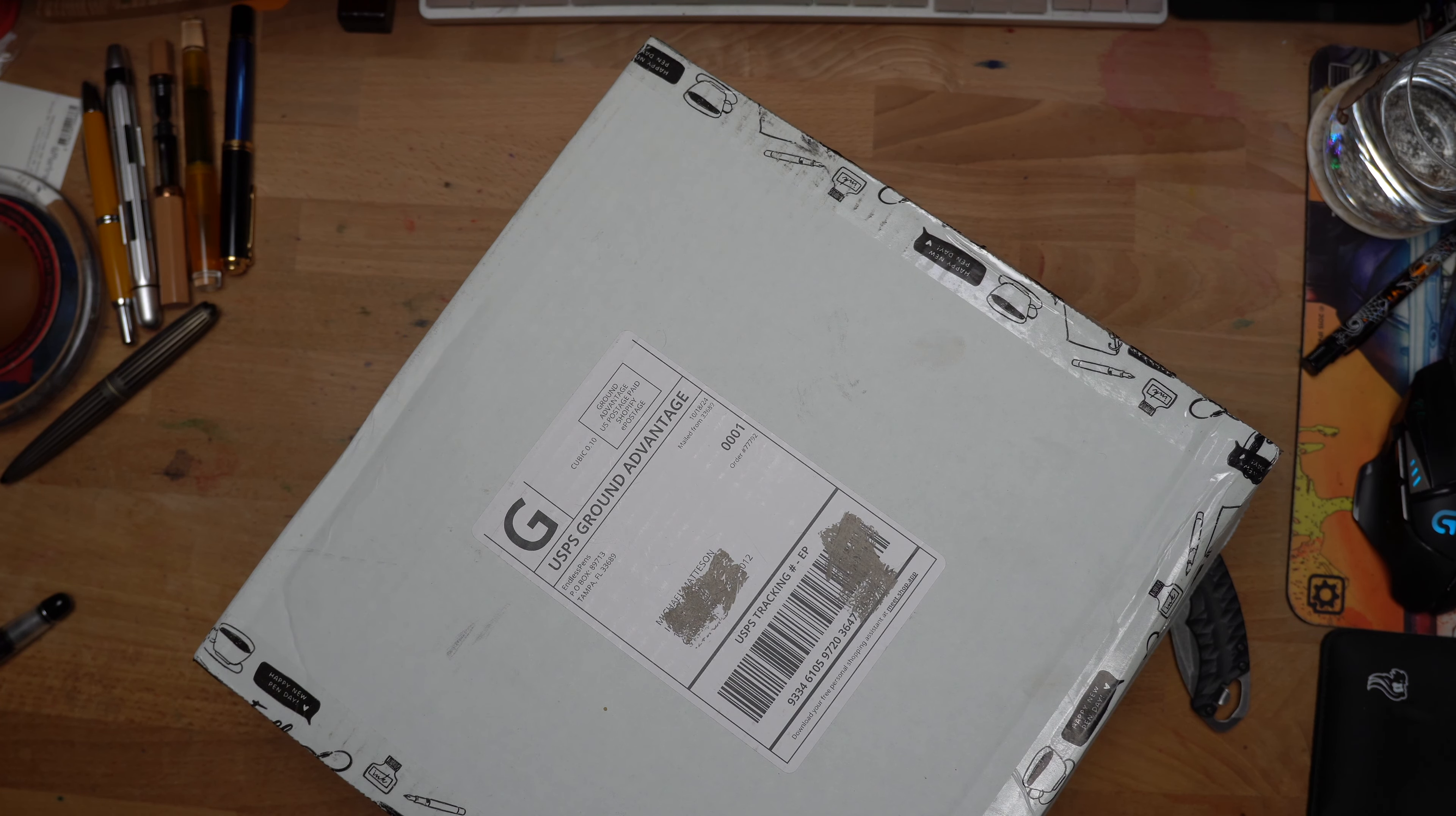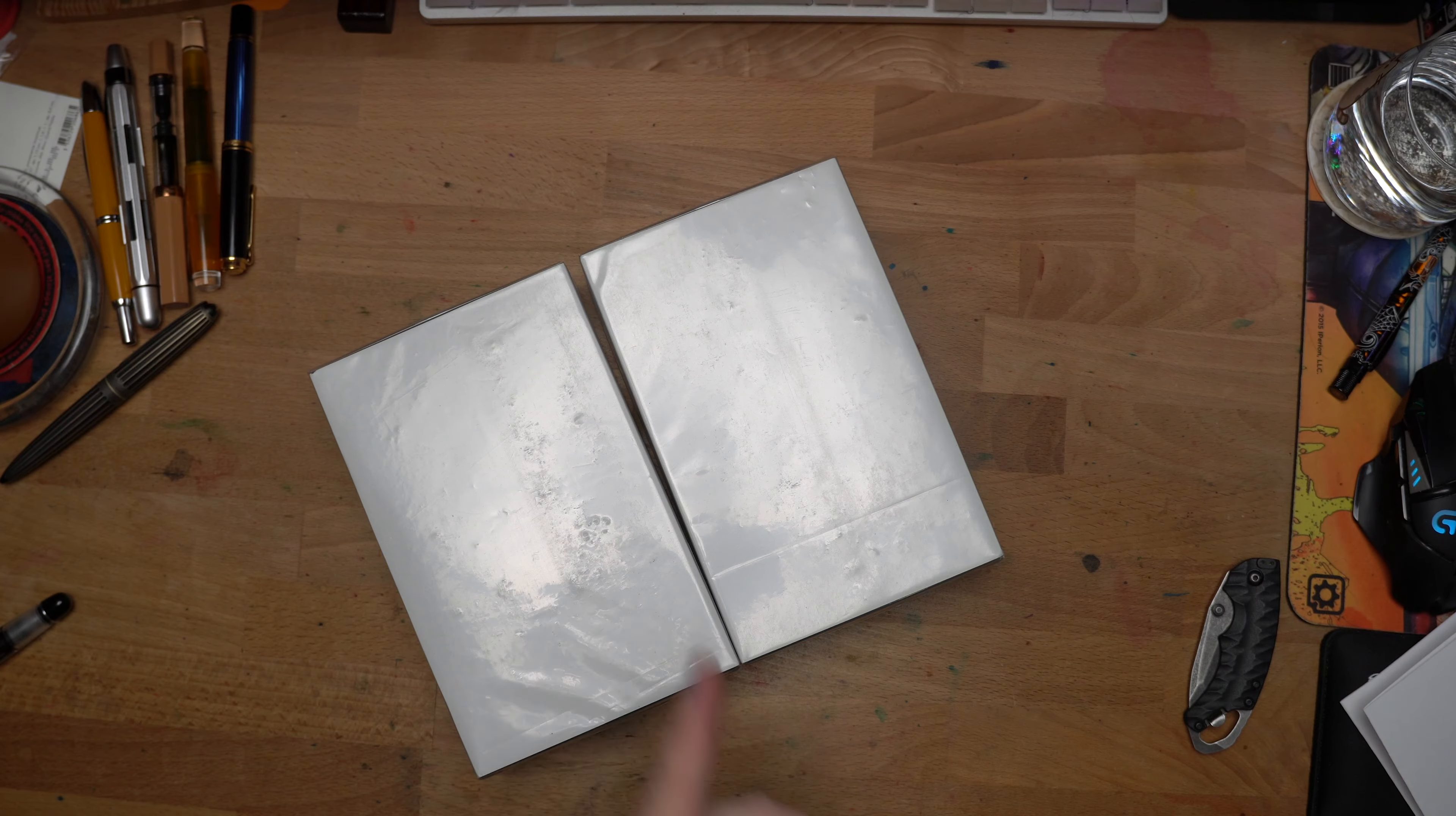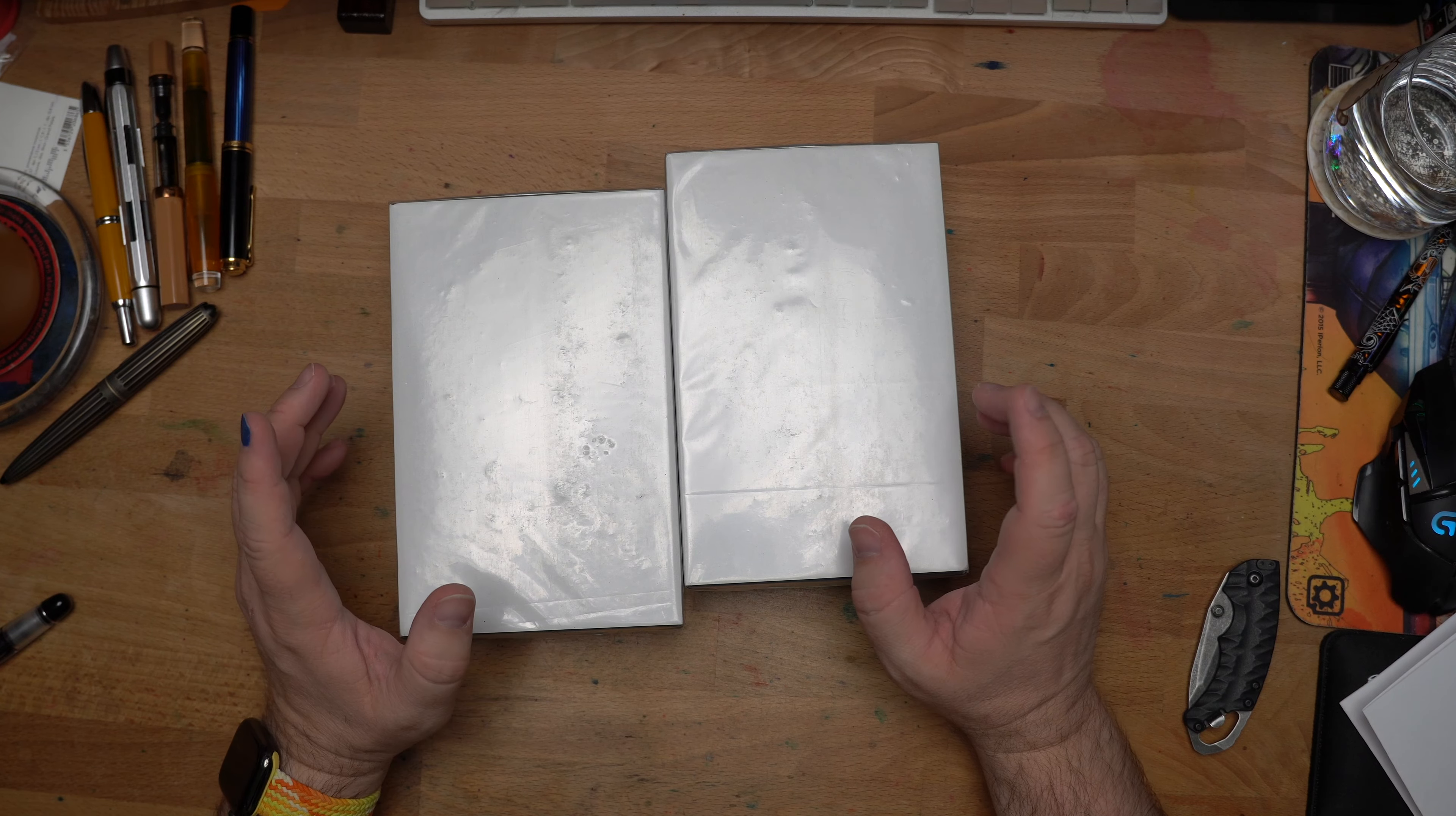We have here the Sailor Emanue Fountain Pen Set No. 3, their third set. Let's throw that on the floor. The thing about pre-orders is they might take a very long time, but they were a really solid deal.